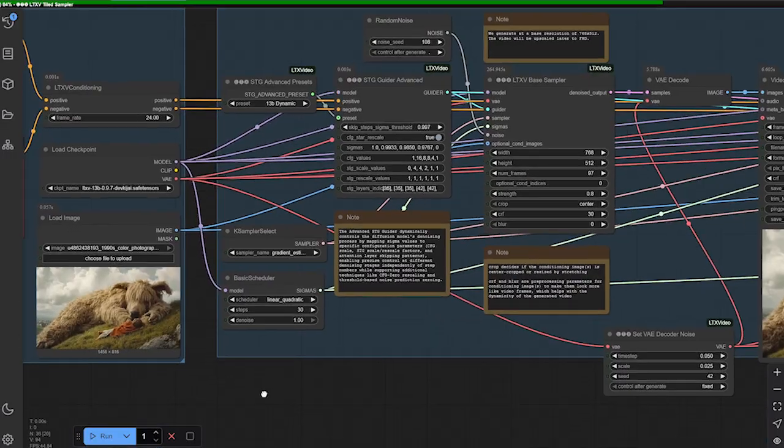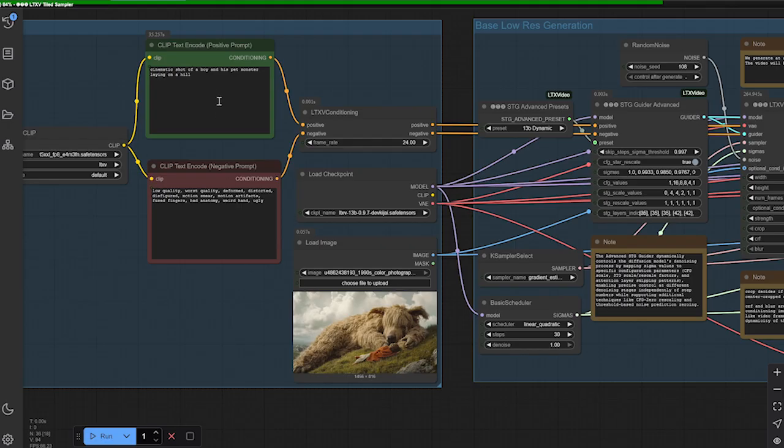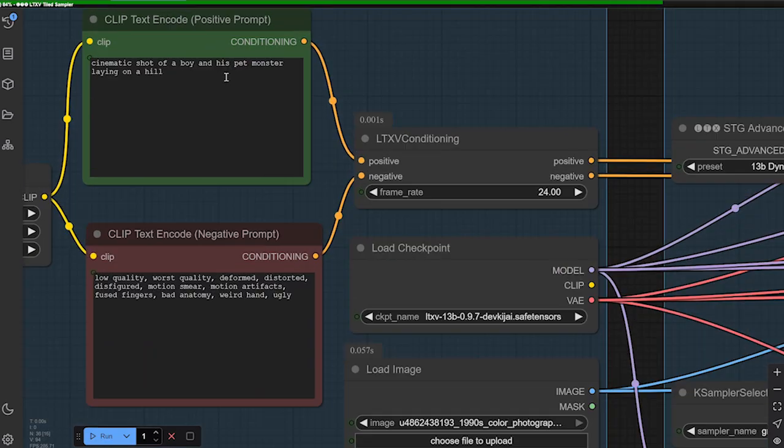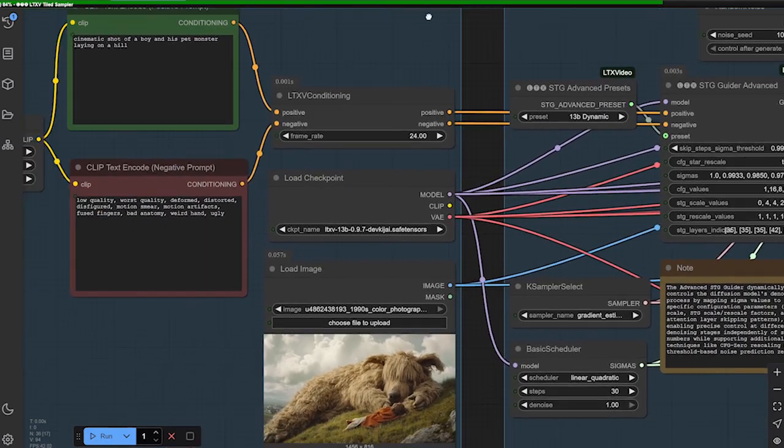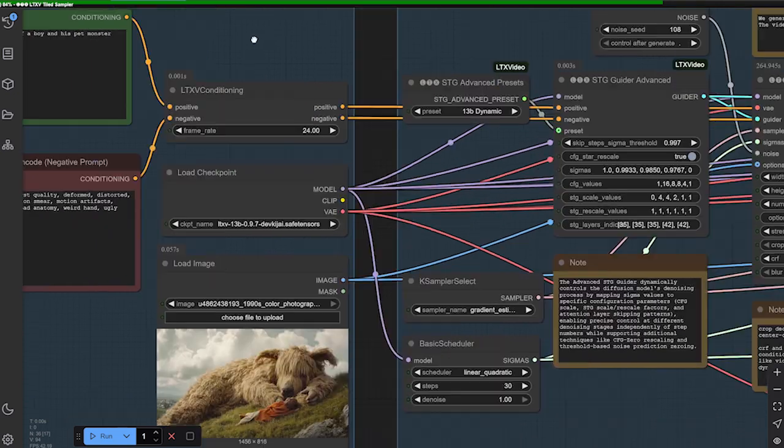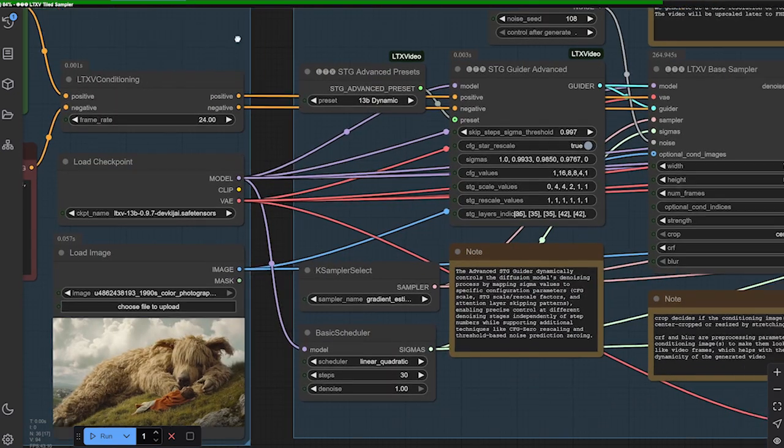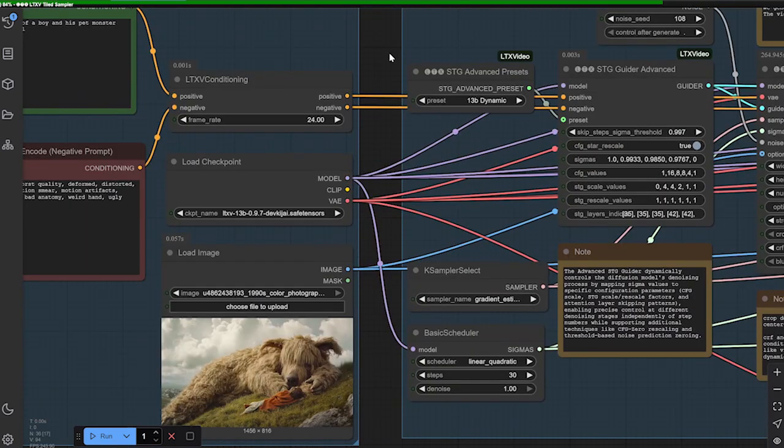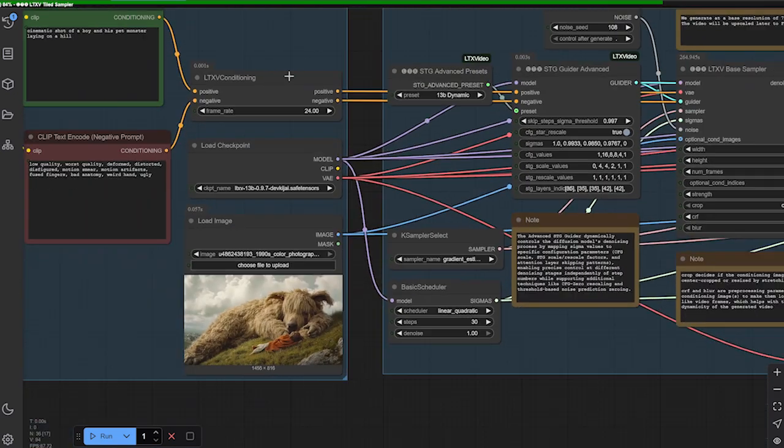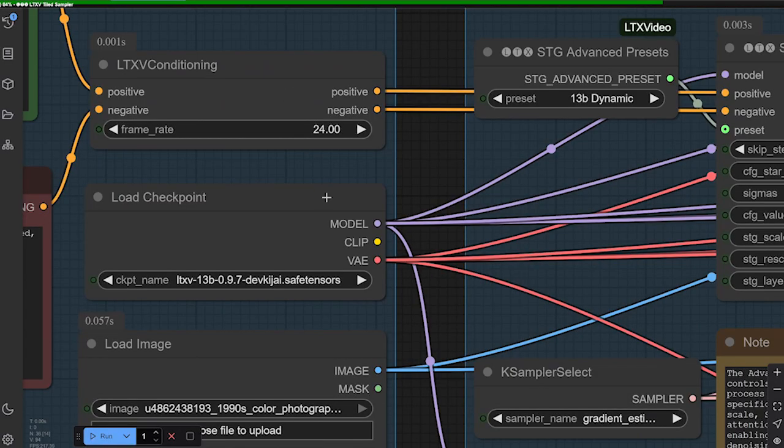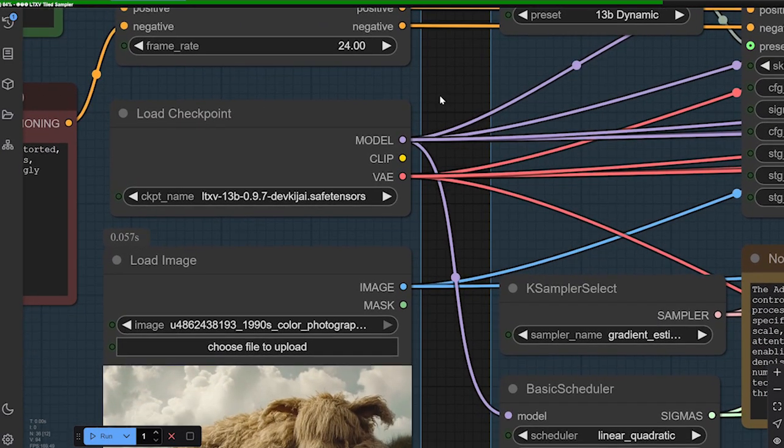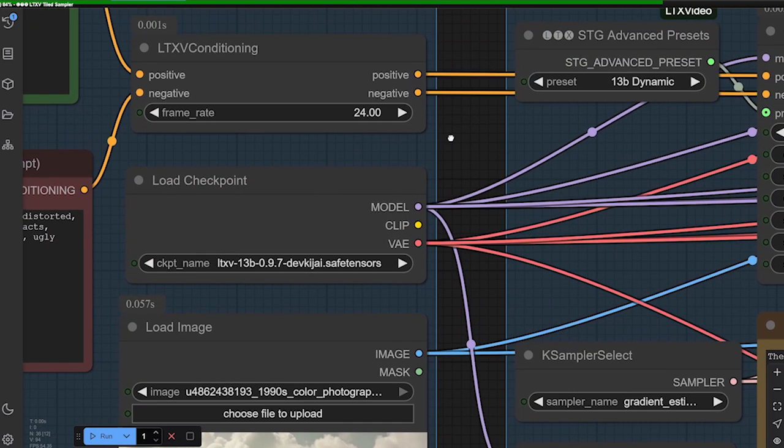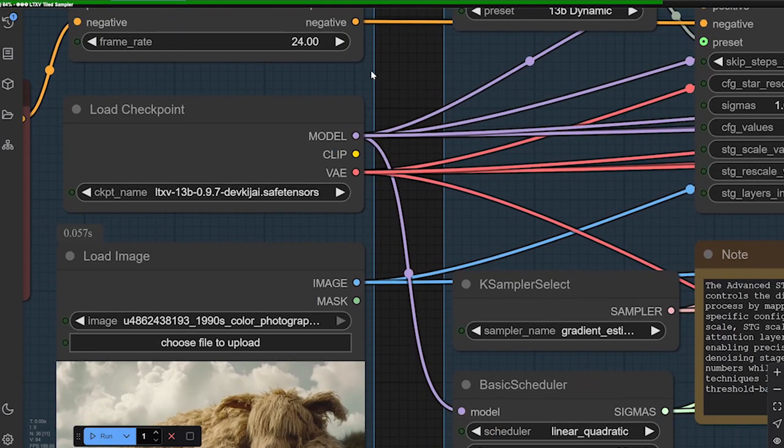So here's the workflow. We have the positive and negative. You can put a prompt in if you want, but you don't have to. You can just keep their negative as it comes. That's going to go into the conditioning mode and conditioning node. You also want to make sure you install the custom node for LTX V.